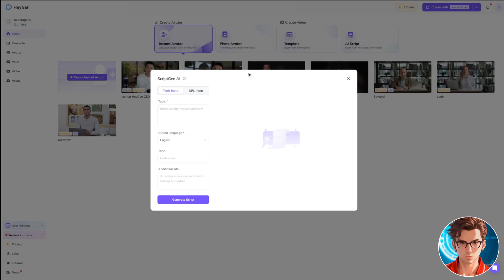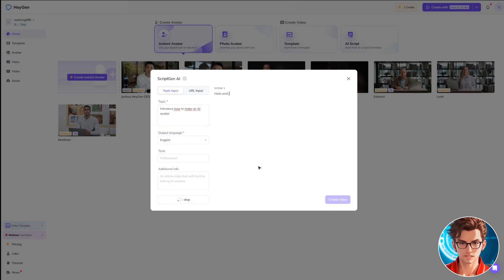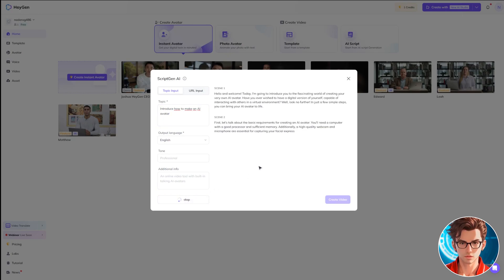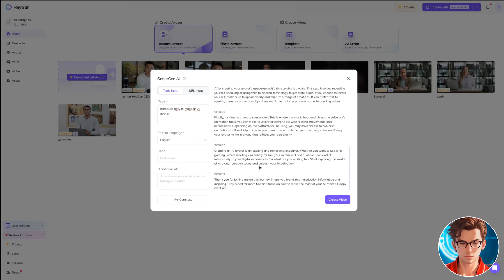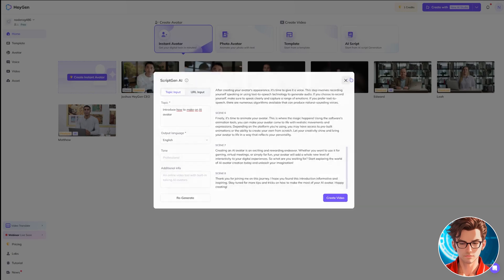First, we'll start with the AI script. Simply enter the topic you want your video to cover in the designated field and click on Generate Script. Once the script is generated, review it, and if it meets your approval, you can proceed to create the video. I won't do this step, but it's great to have the option.